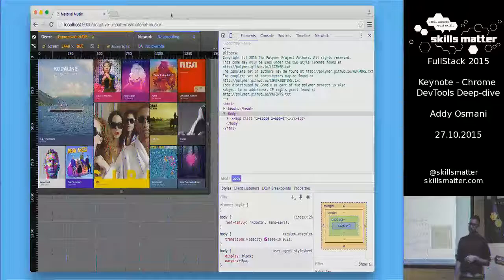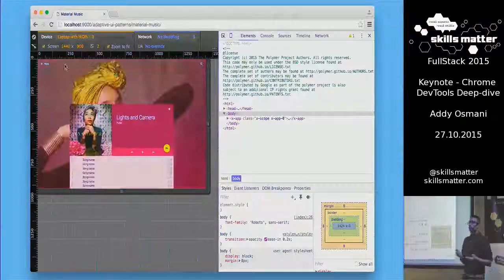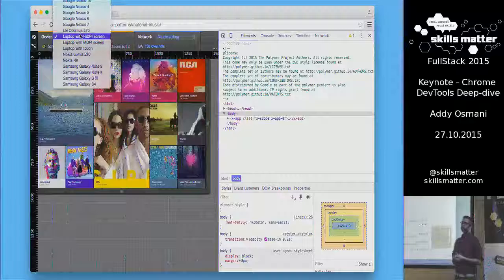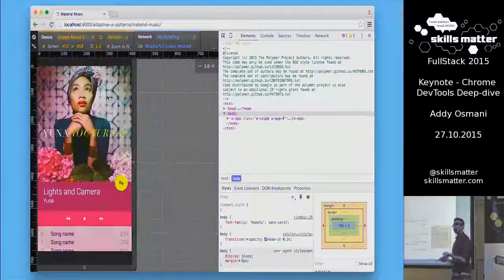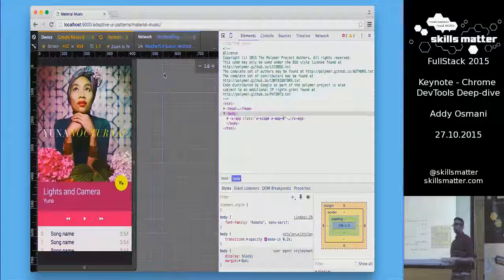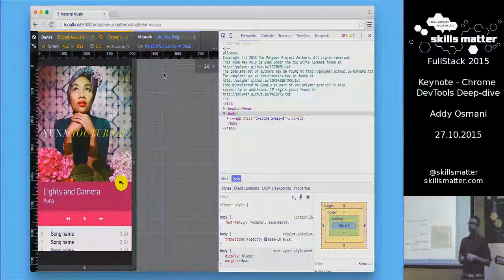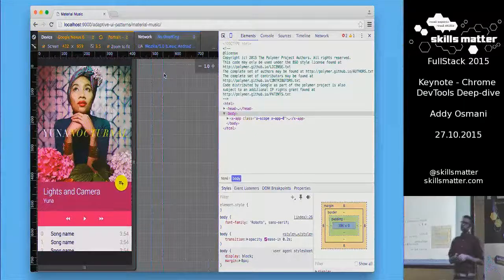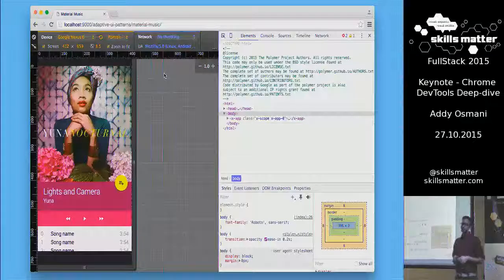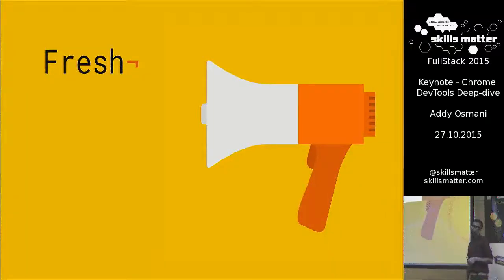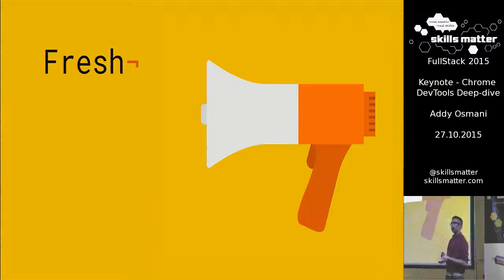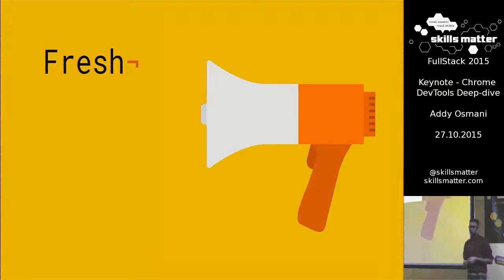We've also done a ton of work recently trying to improve your ability to avoid going back to physical devices to test mobile. I'm going to talk about some of the newer stuff we've been doing there — this is basically the DevTools device mode. In the last two weeks, we added two features that we think are kind of neat, and we've been working on these for a while.